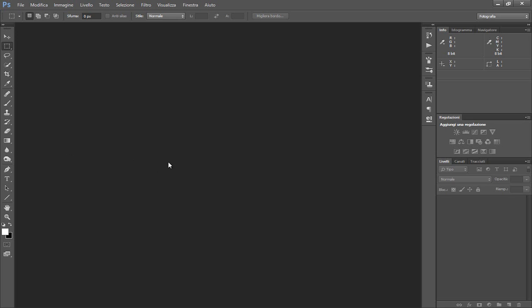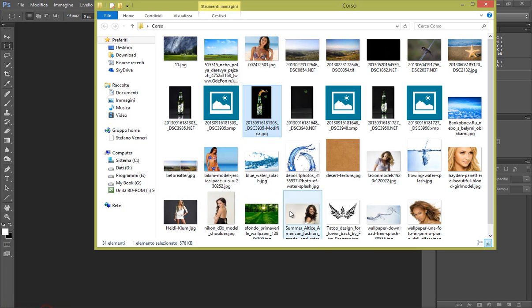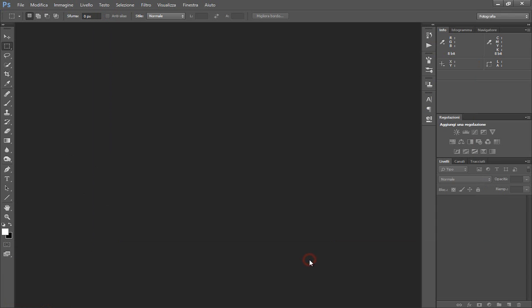Innanzitutto vediamo che scatti ho fatto. Ho fatto molti scatti per provare la scena. Prima cosa ho fatto uno scatto che mi desse l'immagine tutta nera, senza utilizzare flash, in modo da avere un nero puro come sfondo.